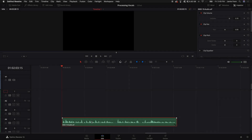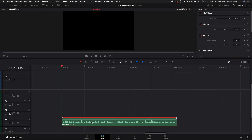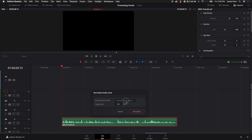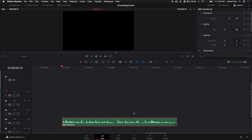The first thing I like to do is come into the Edit tab and right-click on the audio that I want to normalize. Click on Normalize Audio Levels. I select True Peak at negative 2, which will bring it up or down to negative 2. Then I click on the Fairlight tab.